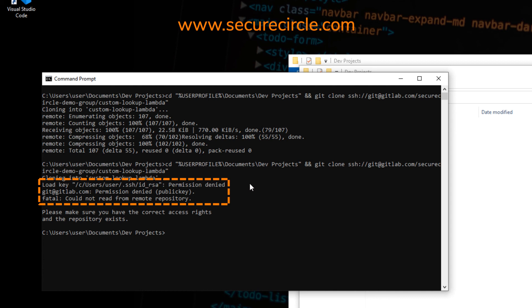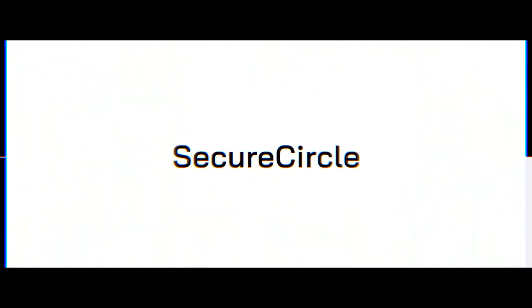For more information on how Secure Circle can help you secure data on the endpoint, please visit our website, securecircle.com. Thank you.